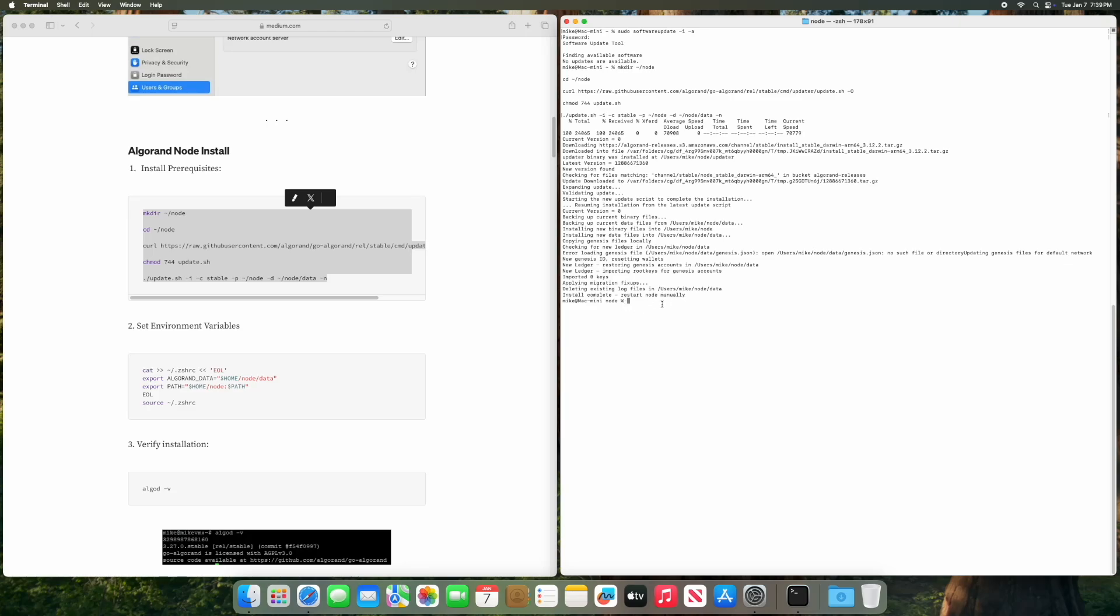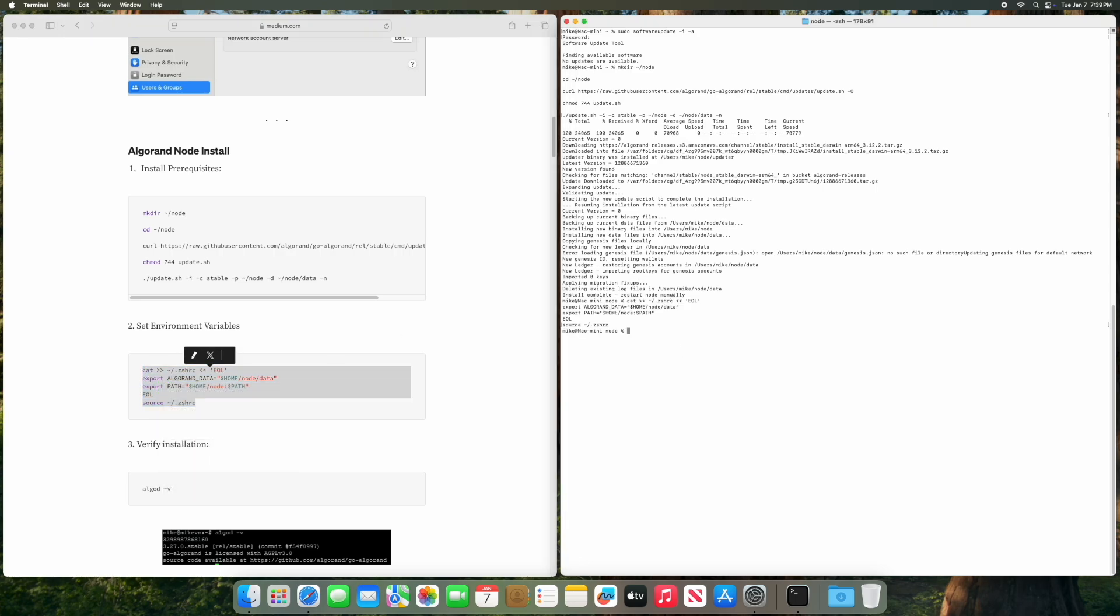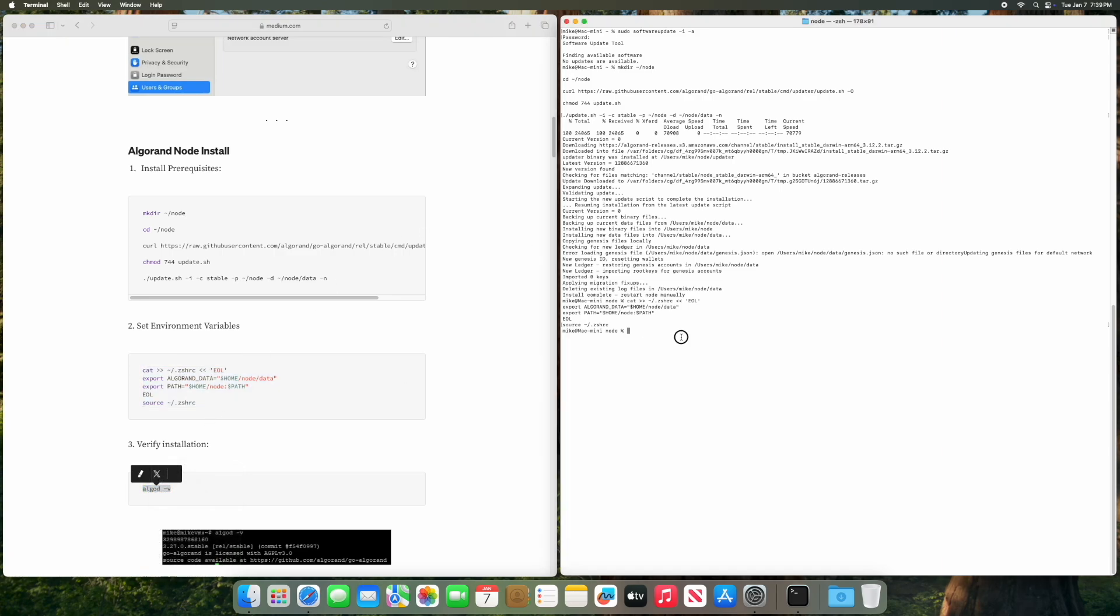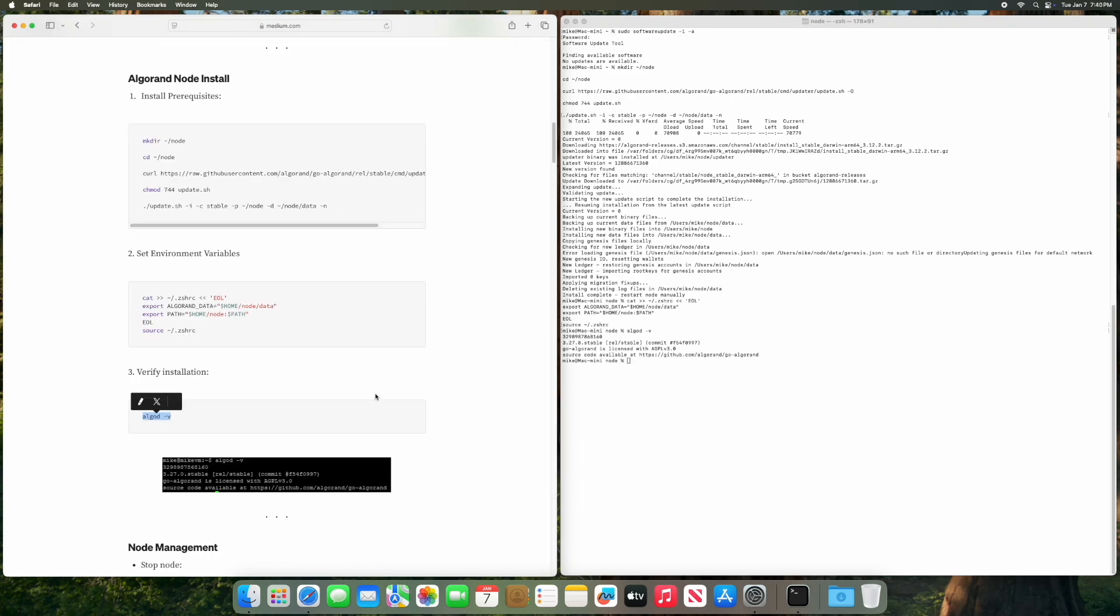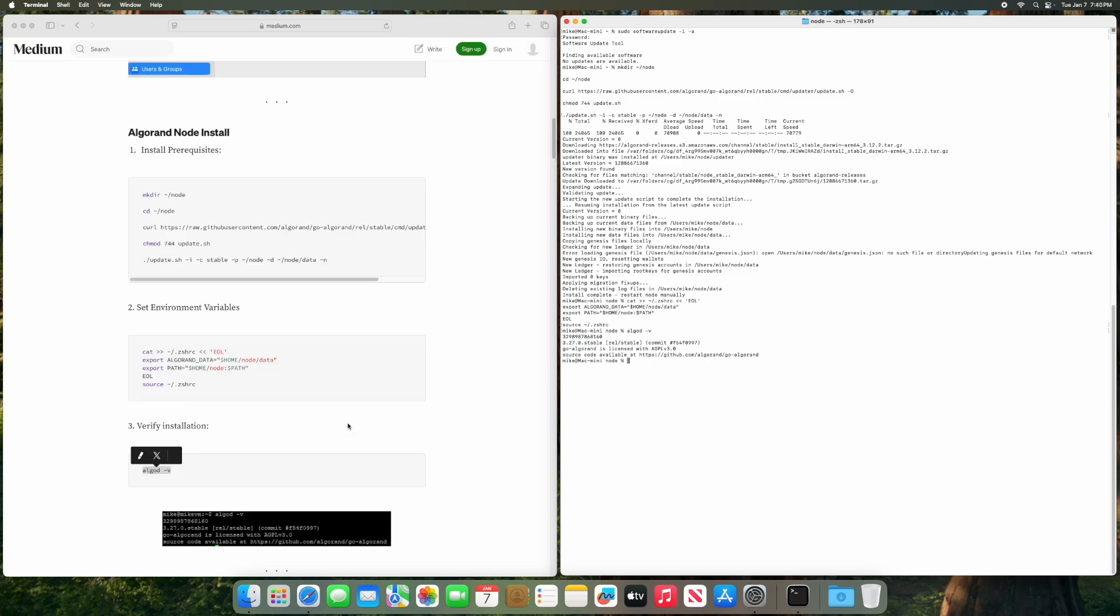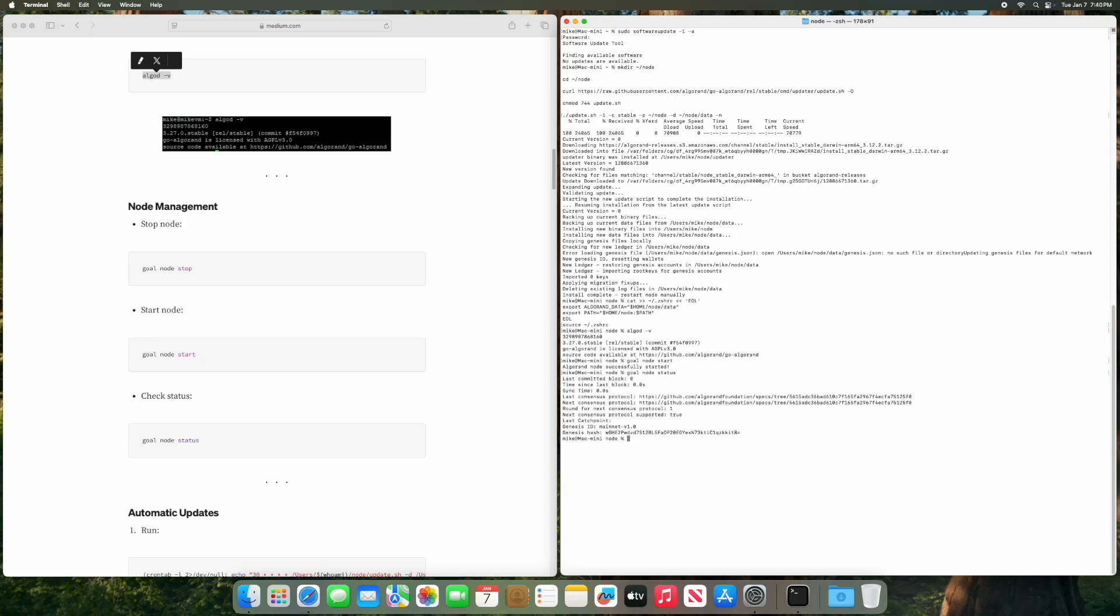So this is complete. We should set the environment variables. Copy this, paste this, and we can verify it by running this. So we are on version 3.27.0. Then we can run goal node start and then goal node status, and we will see that we are online but we are not synced.